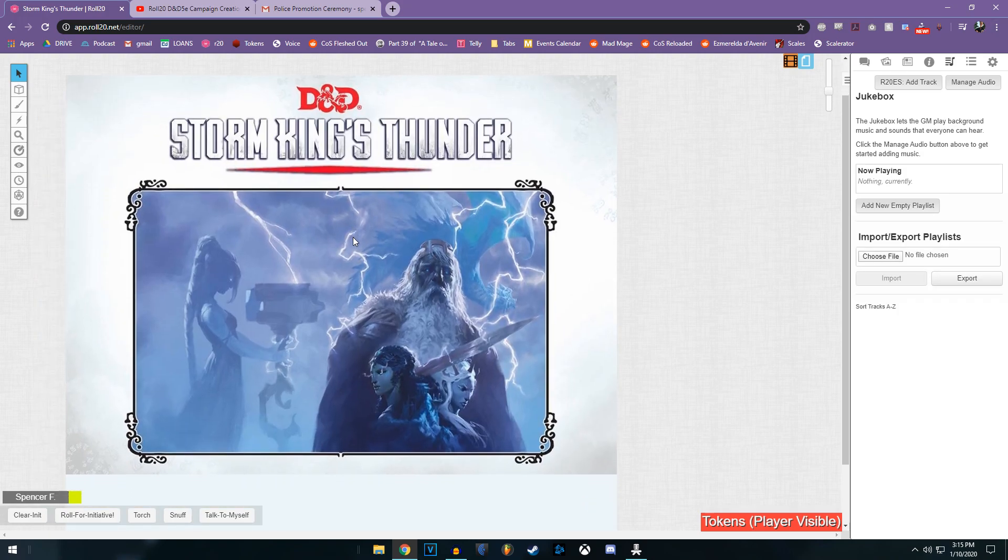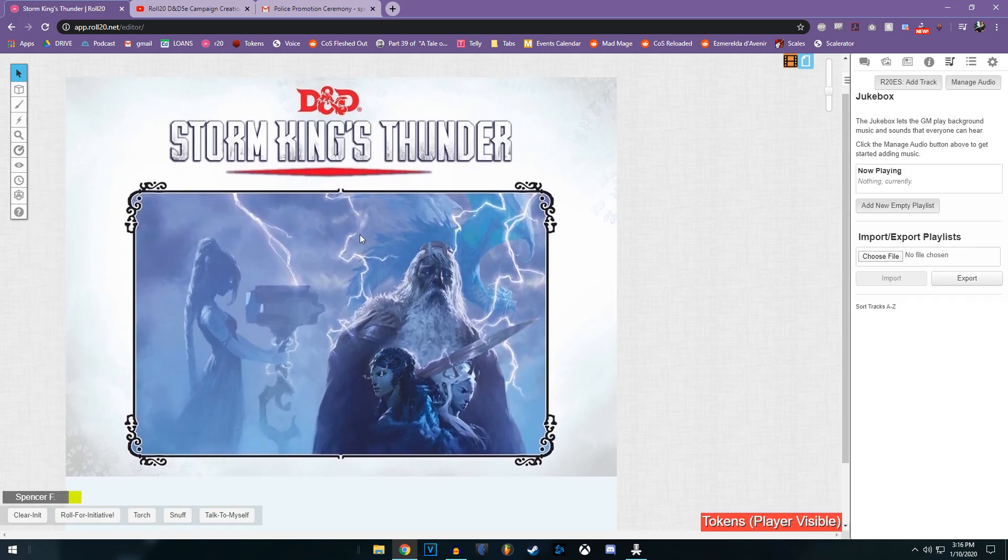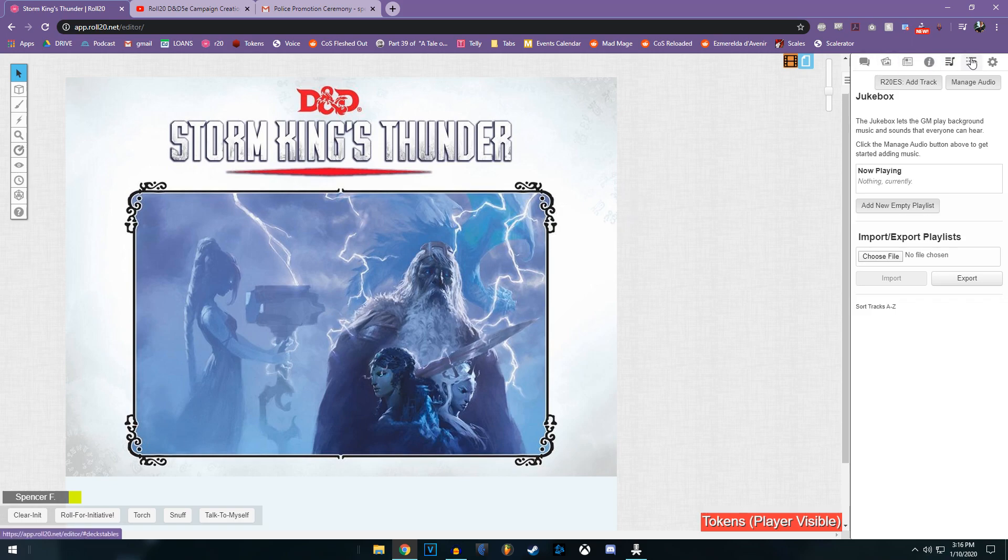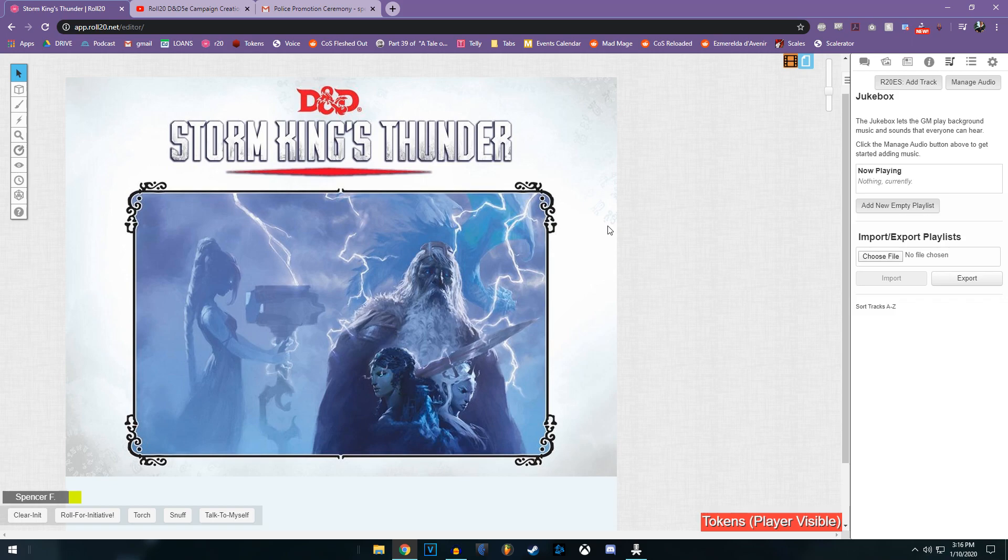And that, I think, is going to wrap up some of the basics of DMing a pre-purchased campaign in Roll20, as well as using some dynamic lighting features, some API scripting, and so on and so forth. Thank you so much for watching. Leave a comment if you have any questions, and I hope to make more of these in the future.